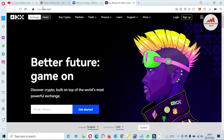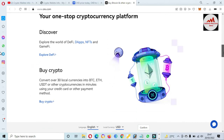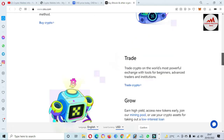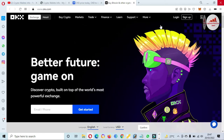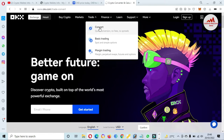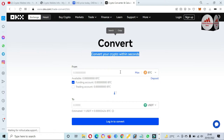We are also going to visit the website okx.com. OKX is a decentralized exchange and you can easily connect your wallet with this exchange. You can see here: buy crypto, convert over 30 local currencies into BTC, Ethereum, USDT, or other cryptocurrencies in minutes using your credit card or other payment methods. If you need to convert your token, you can use this option — just simply click on Convert.